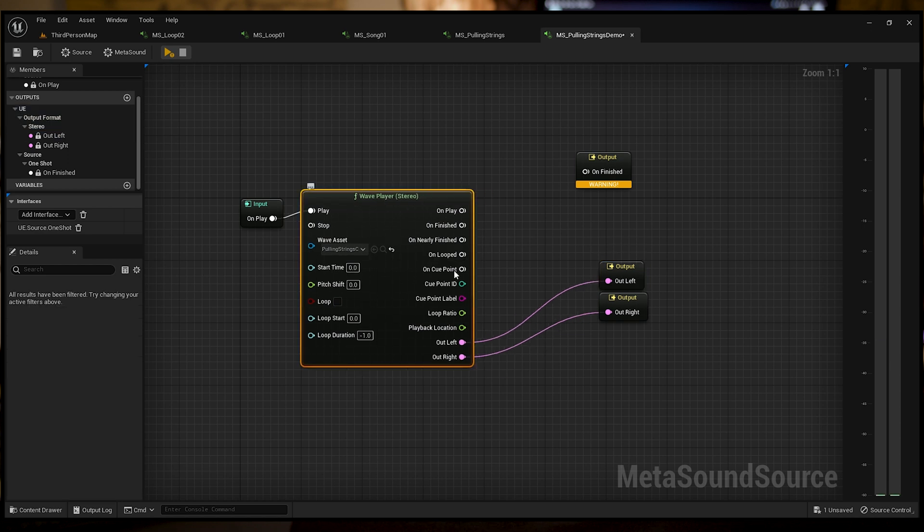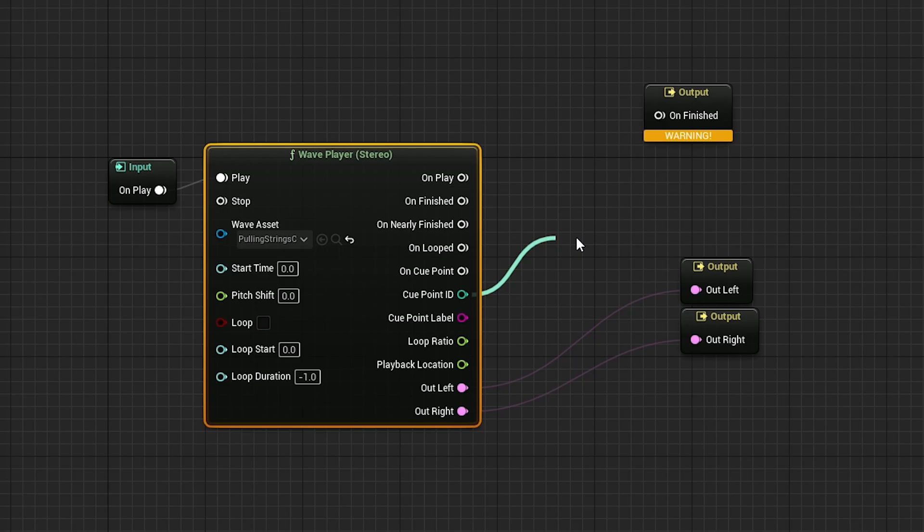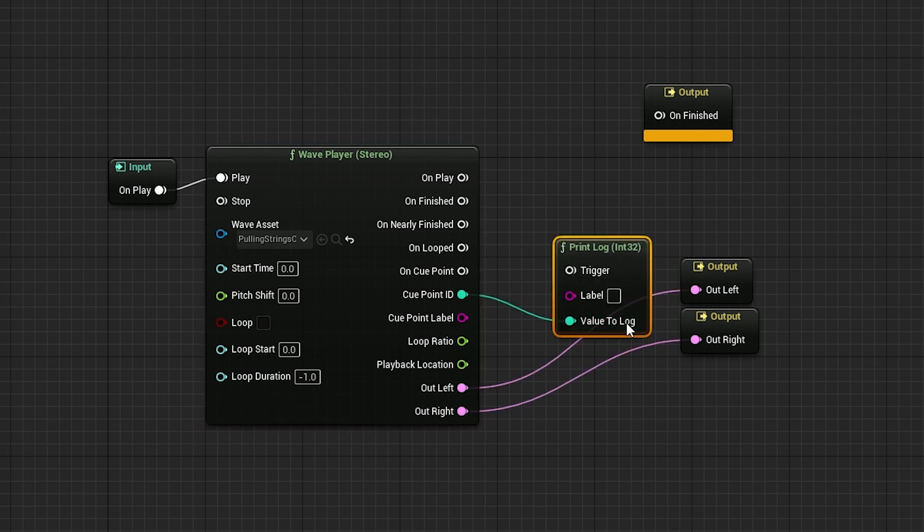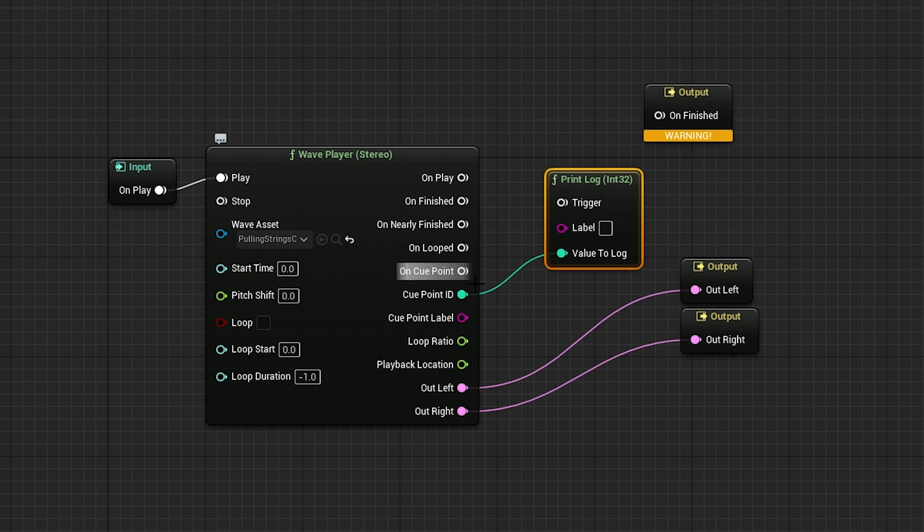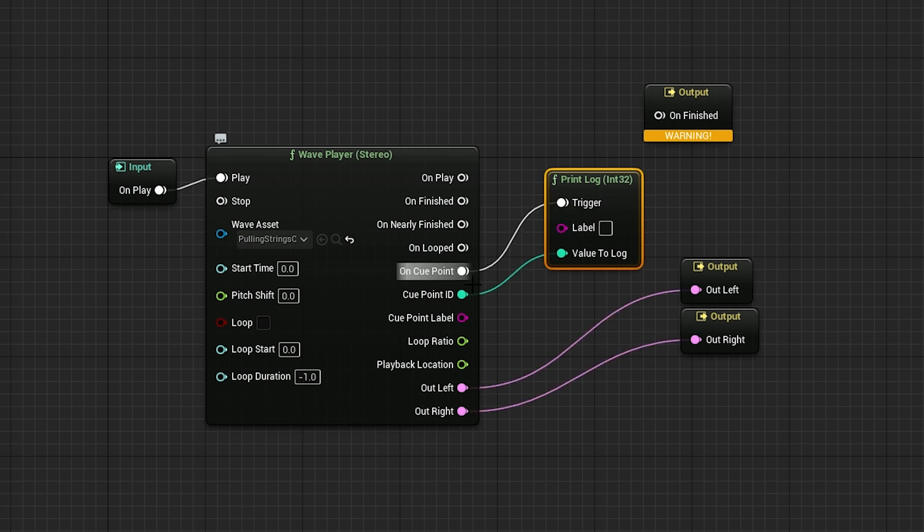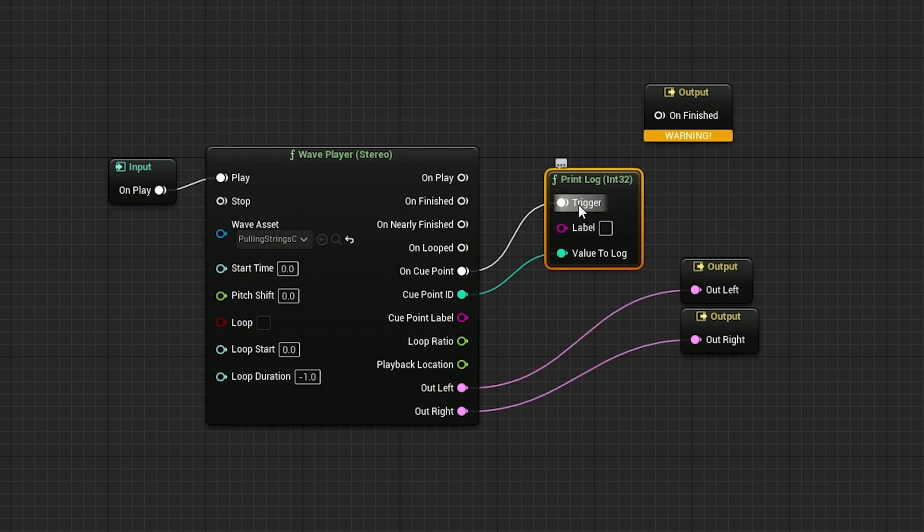What we're going to do is pull off a print string and print it to the log just so we can see what's happening. We're going to go on cue point, trigger it. Basically every time that audio file passes a cue point, it's going to trigger that print log.